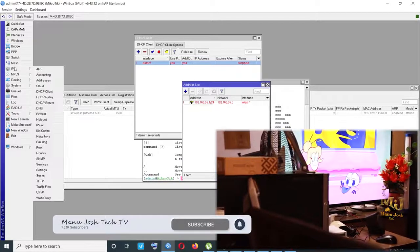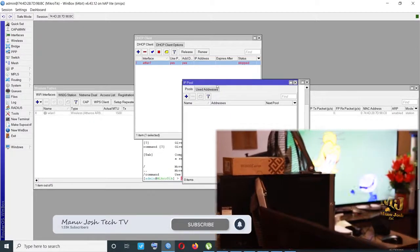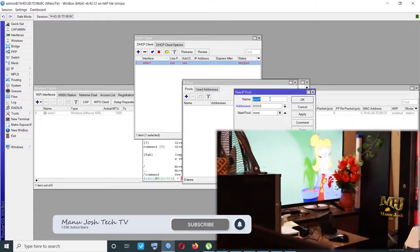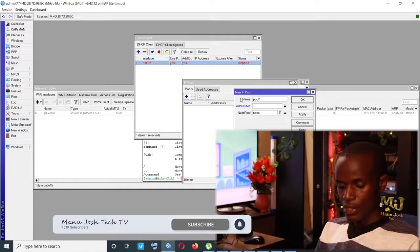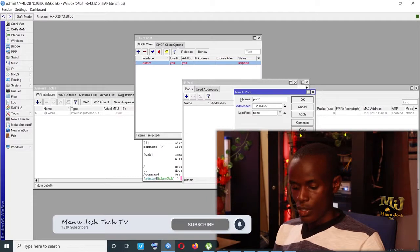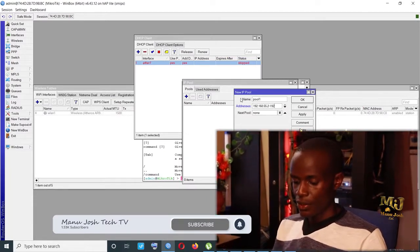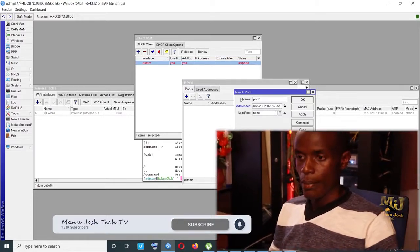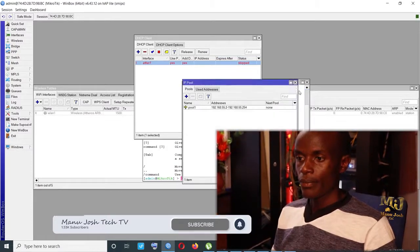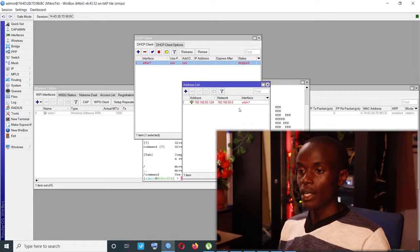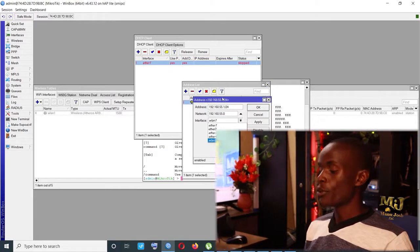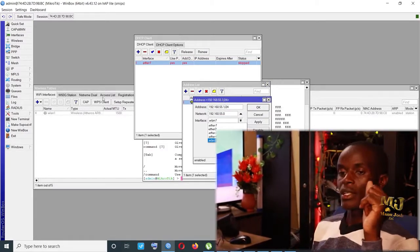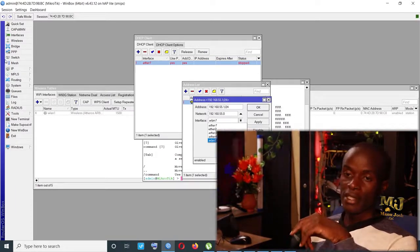Then you go to pool. You need to create a pool. Under the pool, you can give it a pool name. You can just leave it pool 1. The IP address is 192.168.55.2, this is a range, 192.168.55.254. Click apply, OK. So that is our LAN IP. And before you create this LAN IP, you also need to have the interface on which the DHCP server will be running. So we need to go to bridge.